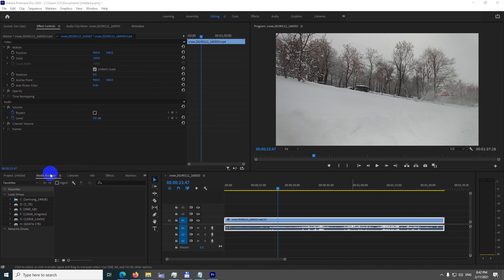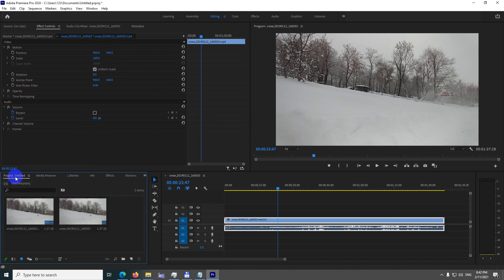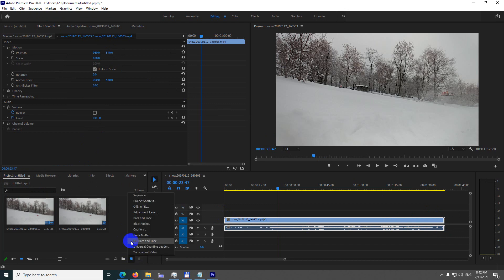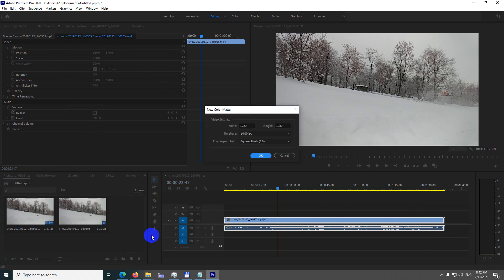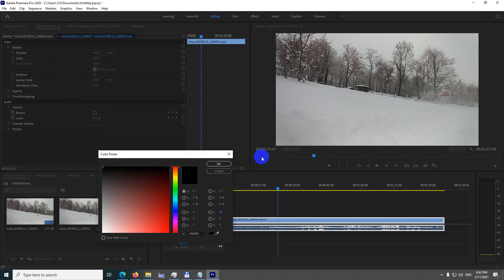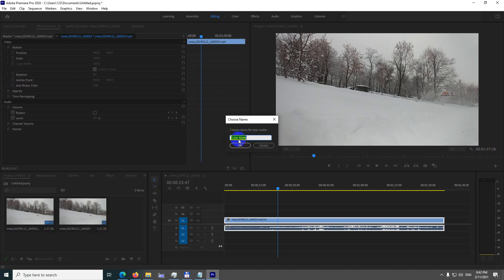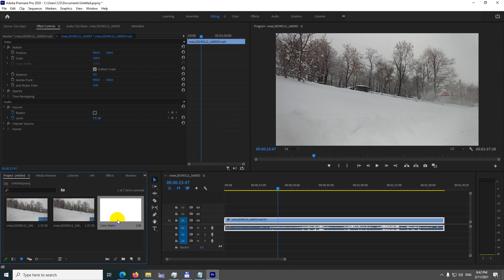Come to the project window on the left side, go to new item, color matte. Accept the settings and choose white as the color to fade in and out from white. Name it color matte and click OK.